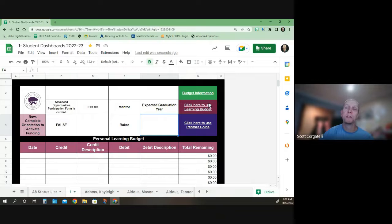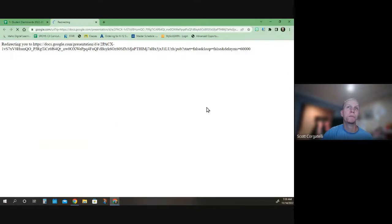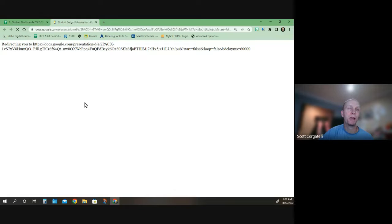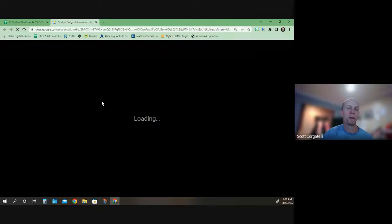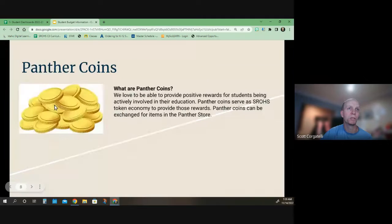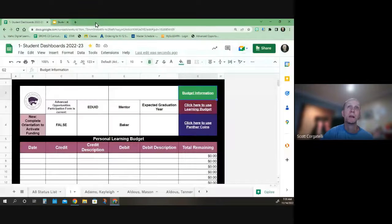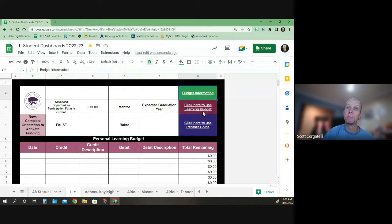But what's new and helpful for you is you have the budget information here. So if you click on that link, you should be able to pull up the FAQ on our budget information. You can just scroll through and see information that might help you make decisions.